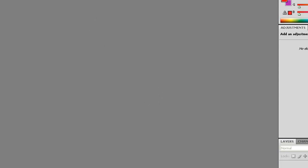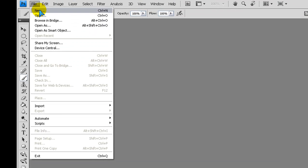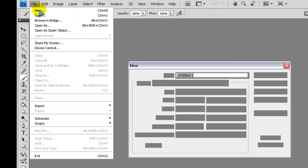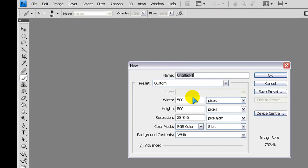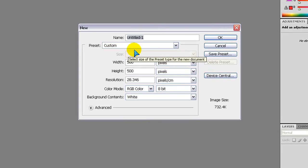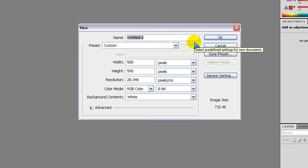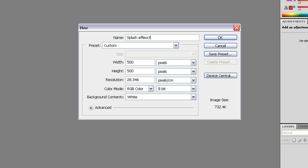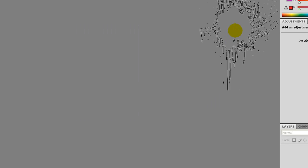So now we're going to go into making it. Go into file, new. And you can do anything for this. I'm doing a 500 by 500. And name whatever you want. I'll name it Splash Effect. And then click OK.